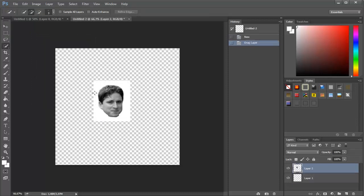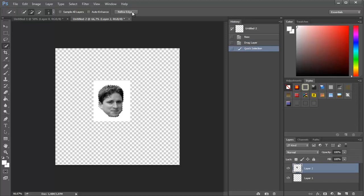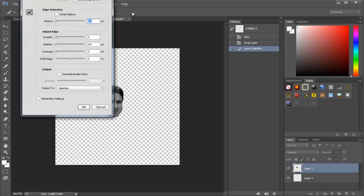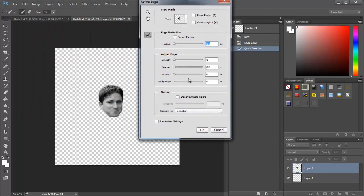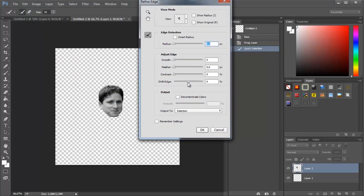You'll see a button in the upper layer called Refine Edge—click on it. Then you can adjust the settings a little bit,